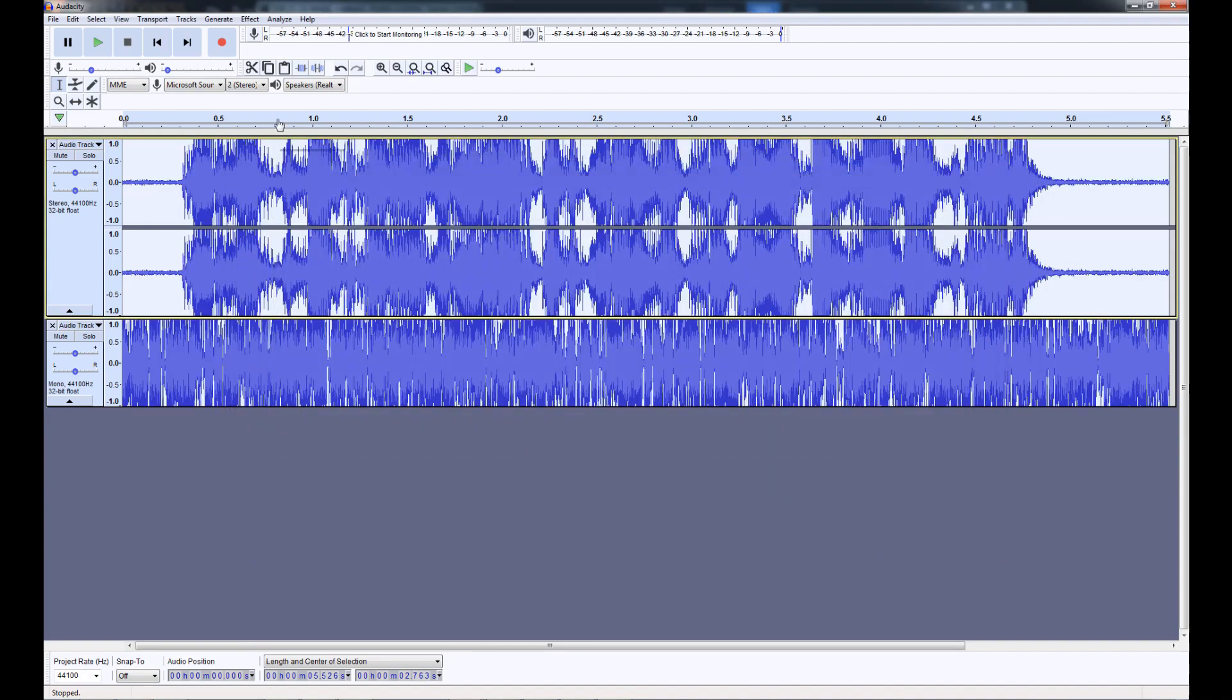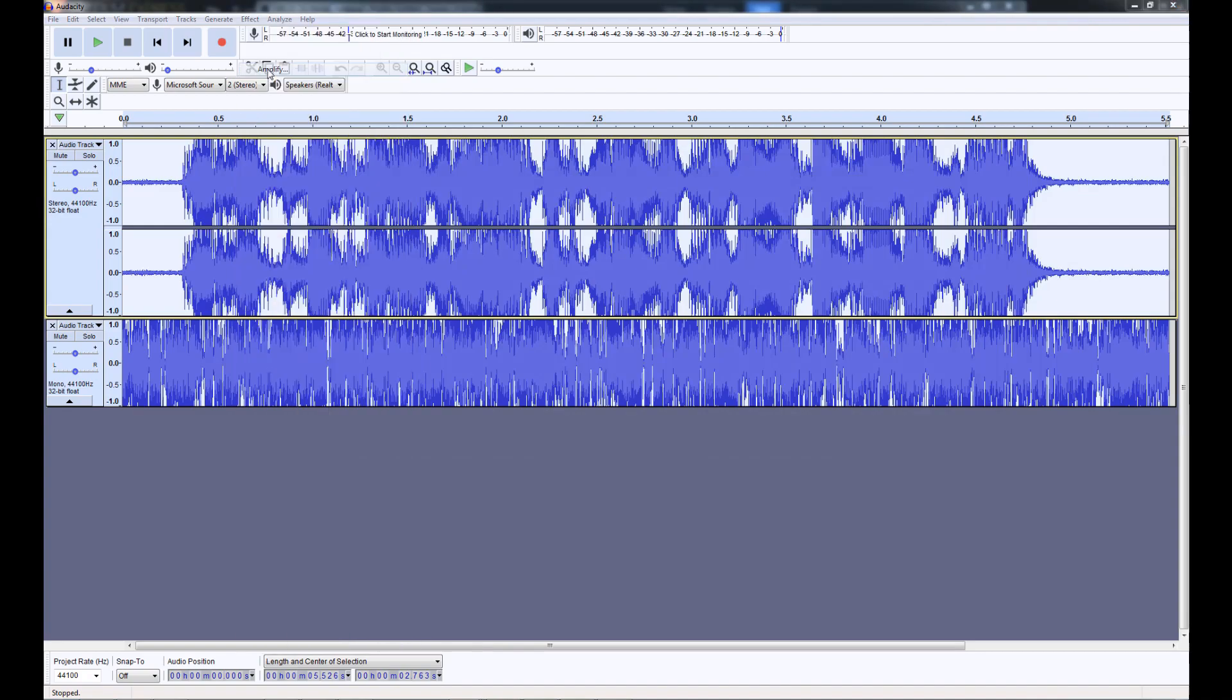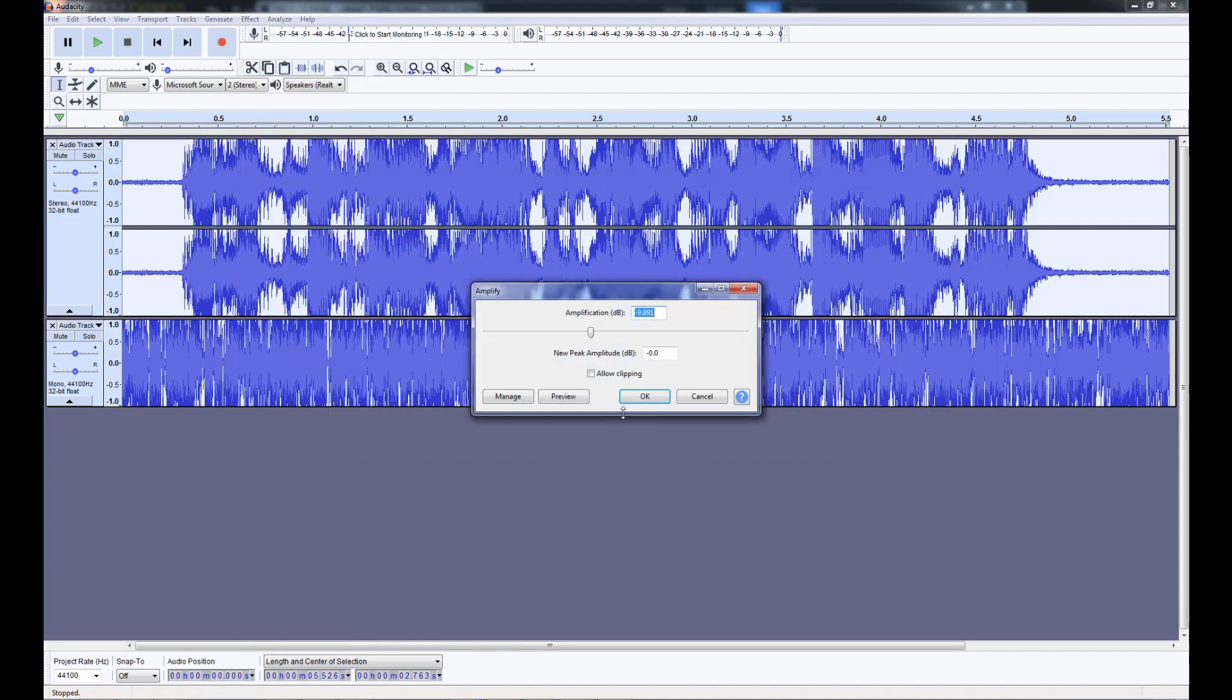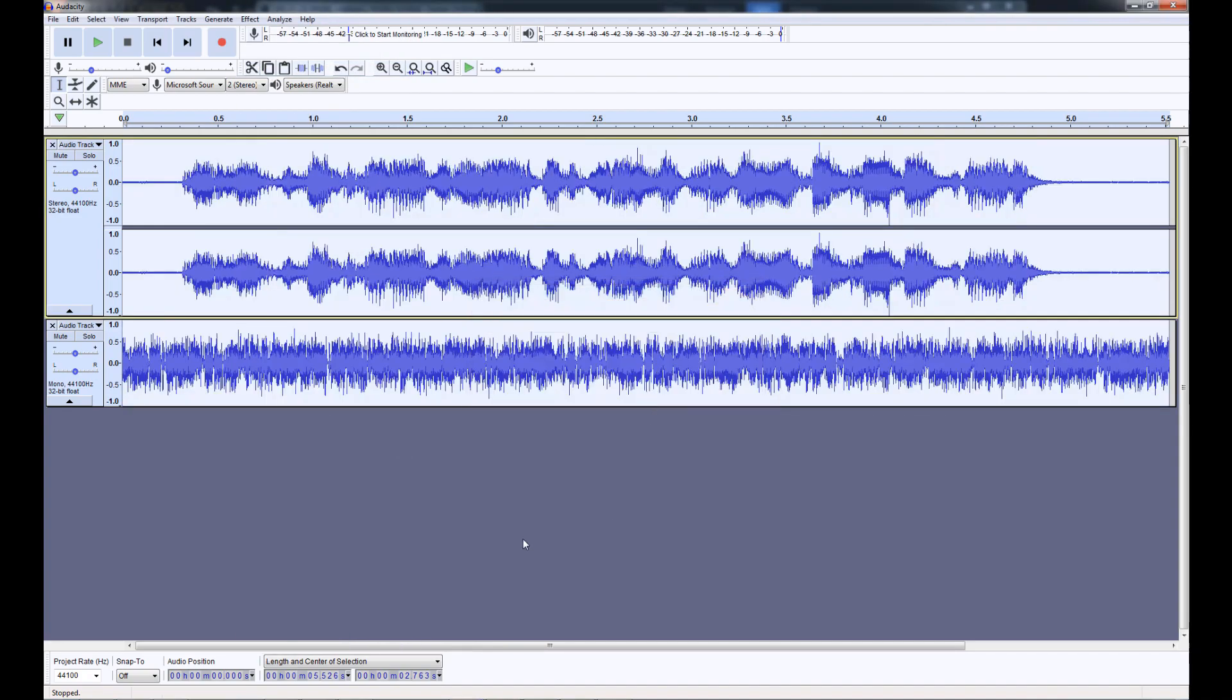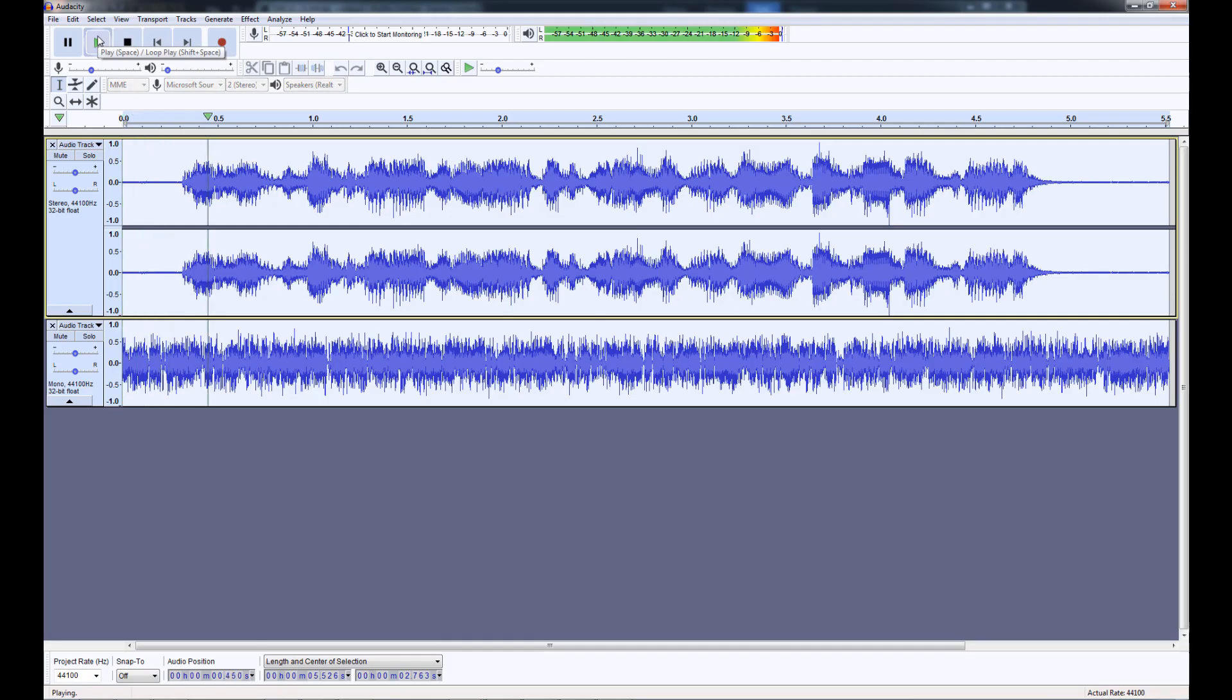Click OK and then go to Effect Amplify. That will automatically bring the volume down so that it's not clipping. Give her a listen and adjust the volume of the static track as need be.